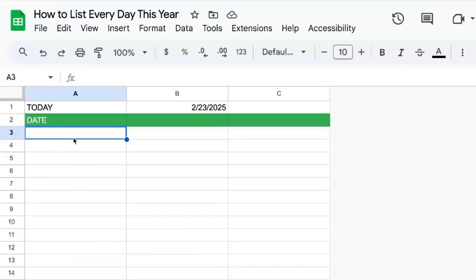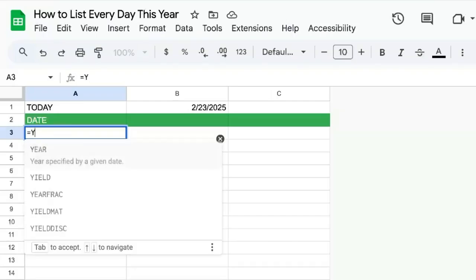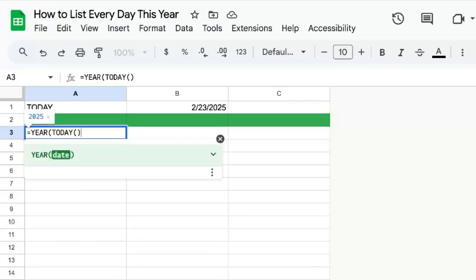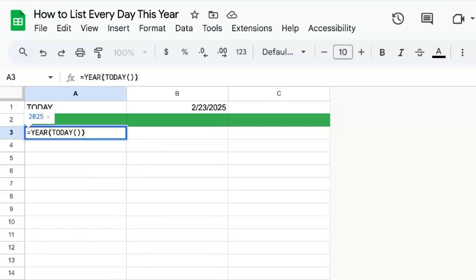How to list every single day this year. We're going to do this automatically in one cell, actually. So we can get the year from today. This is going to be automatically the year, whatever year we're in.